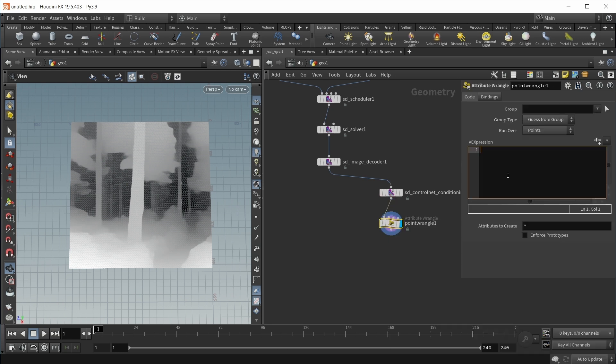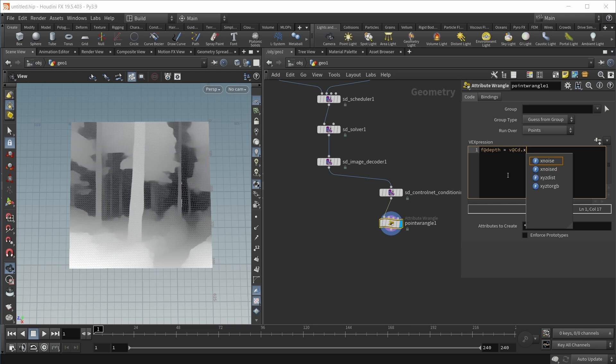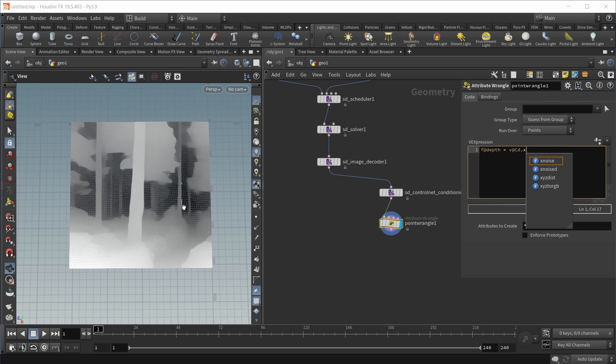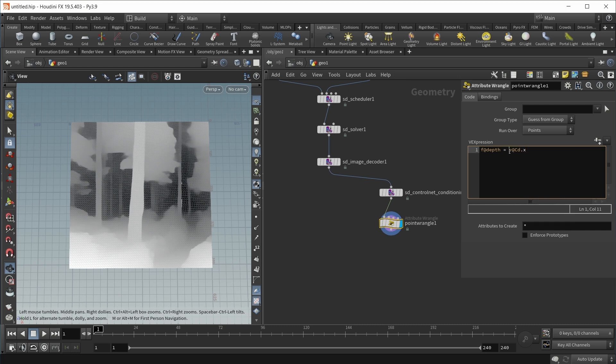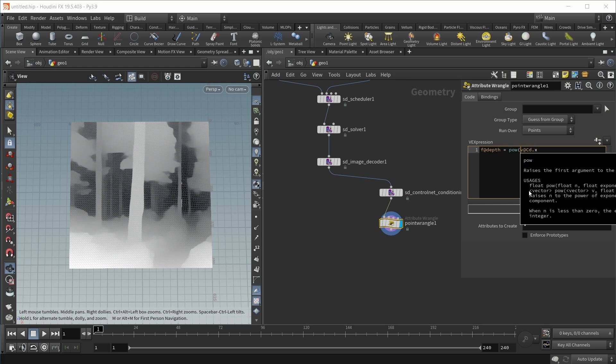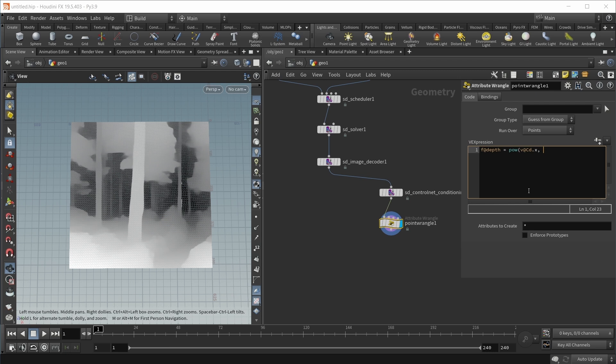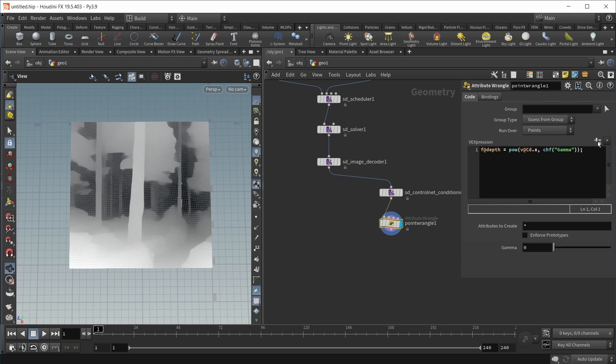Right now, the depth information is stored inside the cd color attribute, but I want a special depth attribute. Let's use a quick point wrangle to fix this. We could write f@depth equals v@cd.x. But in my experience, these depth maps seem to have a gamma curve applied, which we don't want, so we need to fix the gamma. We can do this by taking our cd.x to the power of a slider called gamma.